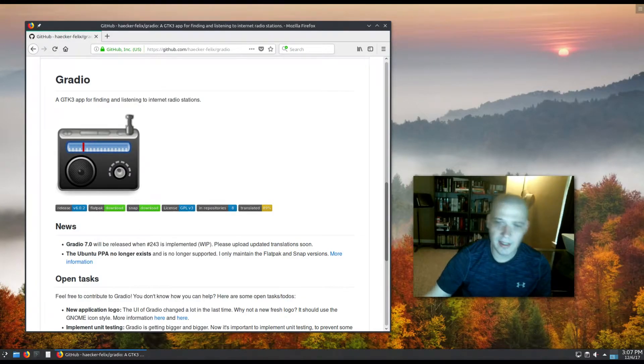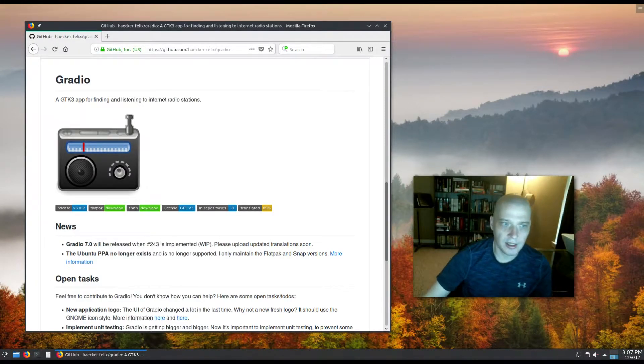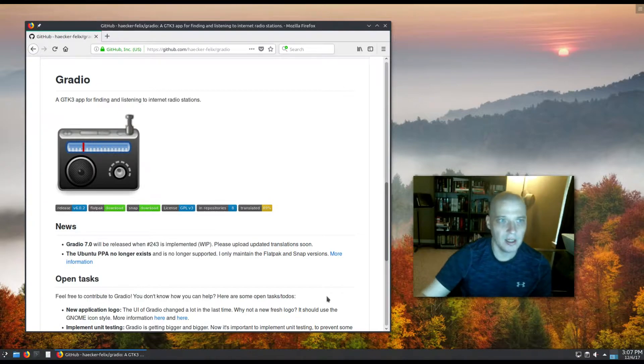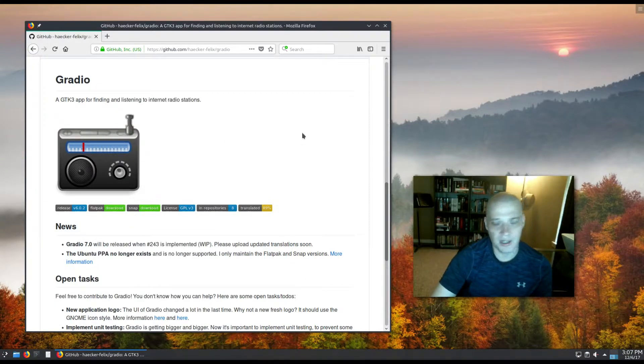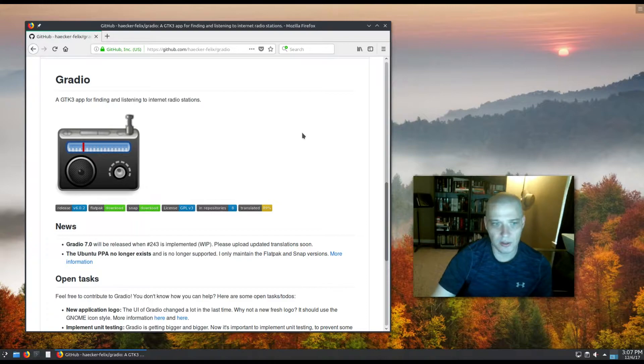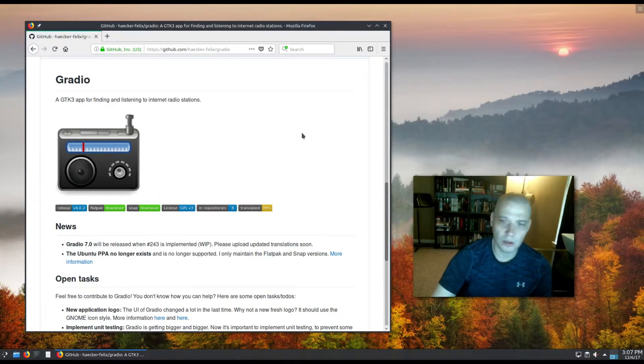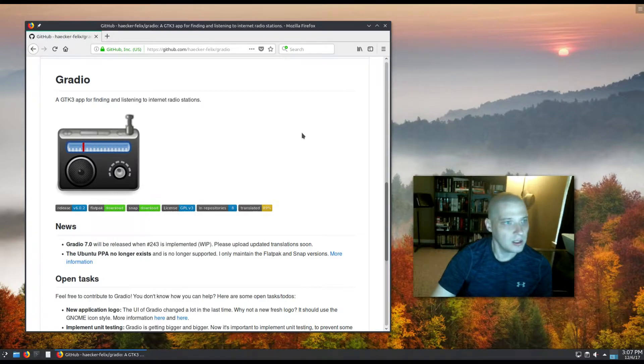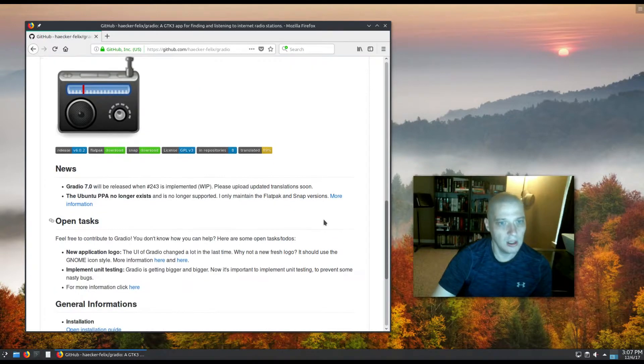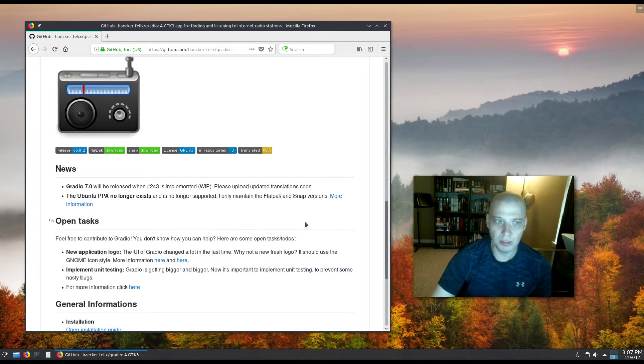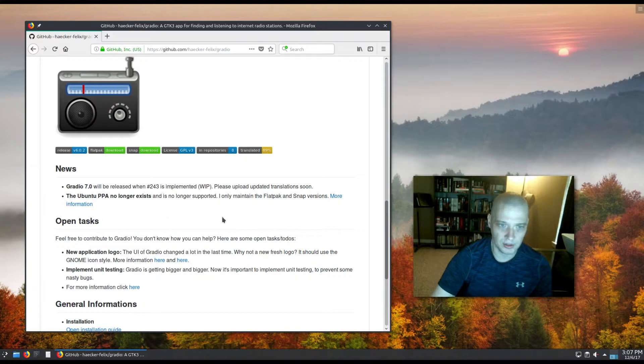Hey guys, today I'm going to be taking a look at an internet radio station application. This allows you to find and listen to internet radio stations. This application is called Gradio. Gradio is a GTK3 app hosted here on GitHub. There used to be an Ubuntu PPA for it, but that PPA no longer exists and is no longer supported.